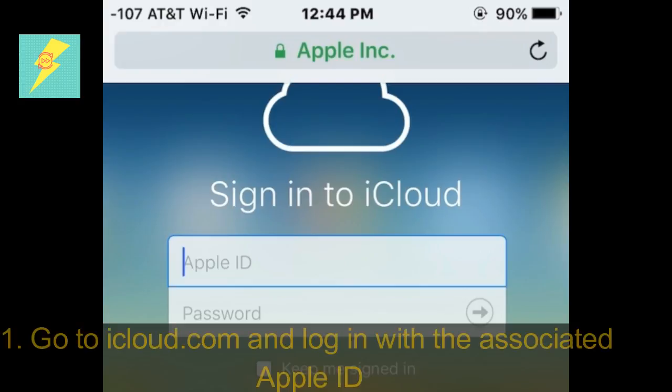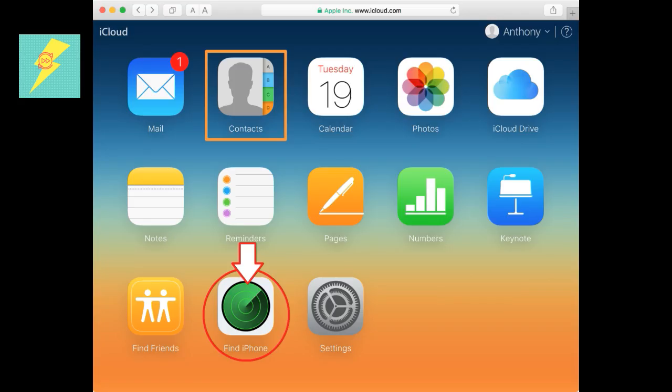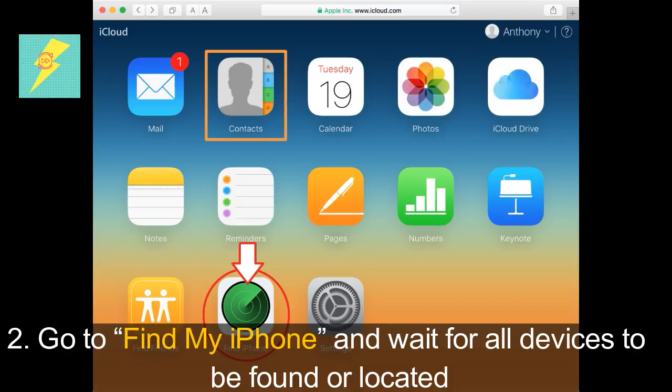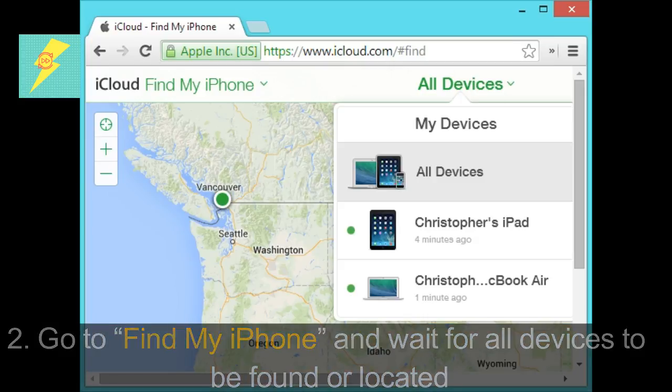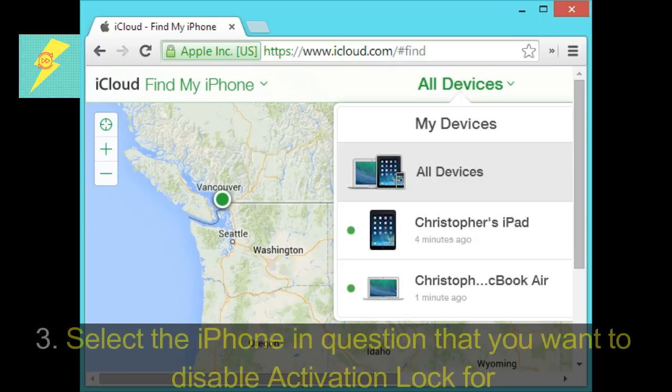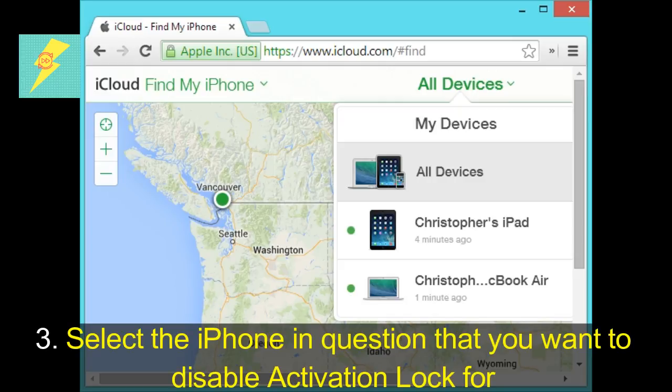Step 1: Go to iCloud.com and log in with the associated Apple ID. Step 2: Go to Find My iPhone and wait for all devices to be found or located. Step 3: Select the iPhone in question that you want to disable Activation Lock for.